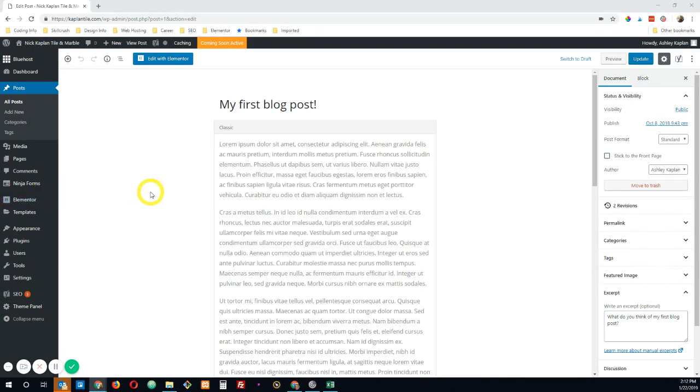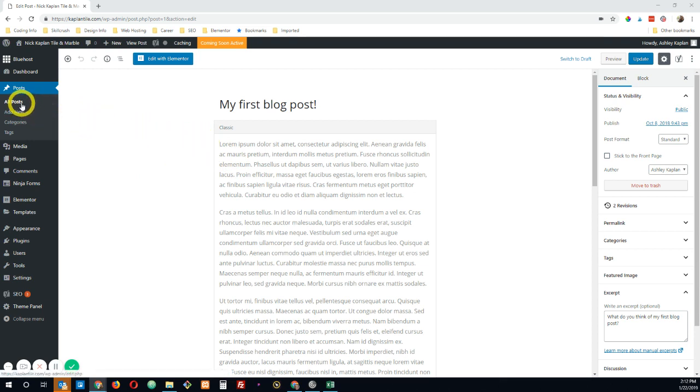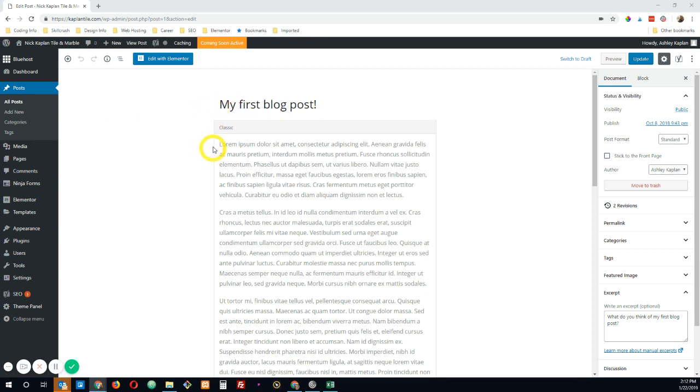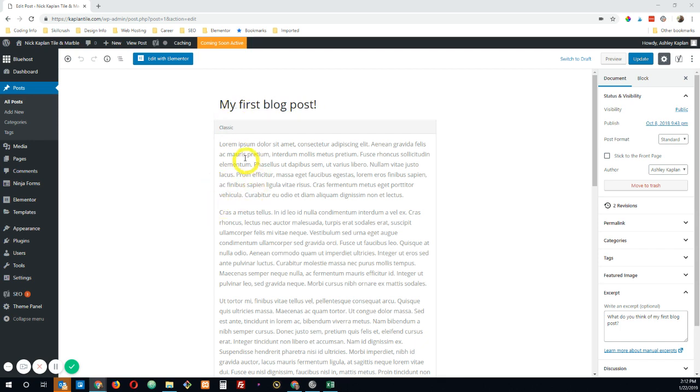So I have a blog post open just in the basic WordPress editor. To get there, I went to all posts and then I opened the only blog post I have in here. So in this editor, you can add your post title, you can add your body text. You can also do this within Elementor, but for the purposes of this tutorial, I just went ahead and threw some lorem ipsum text into the classic editor.